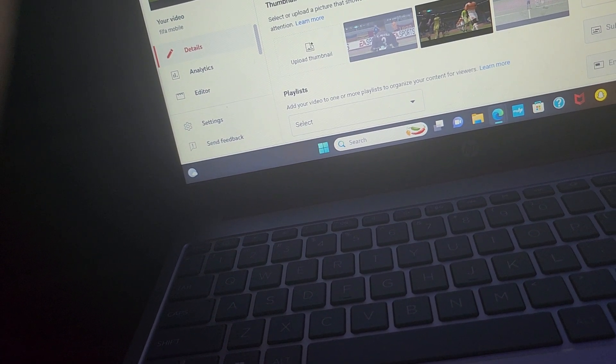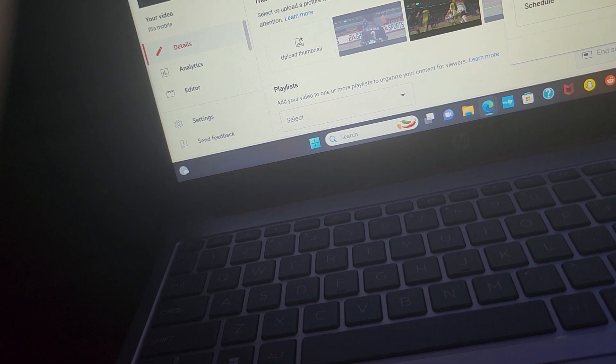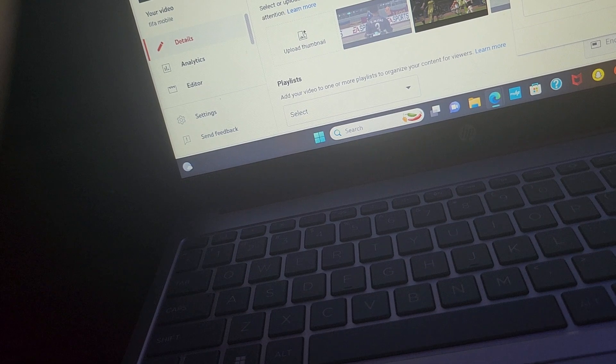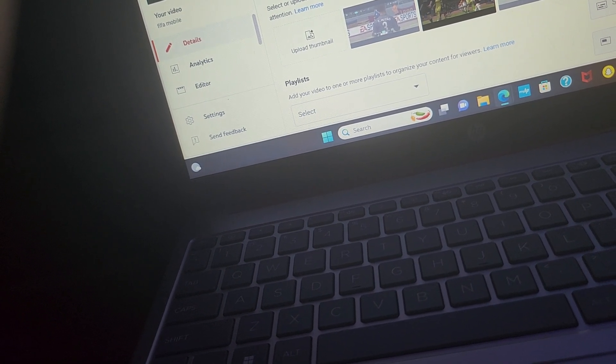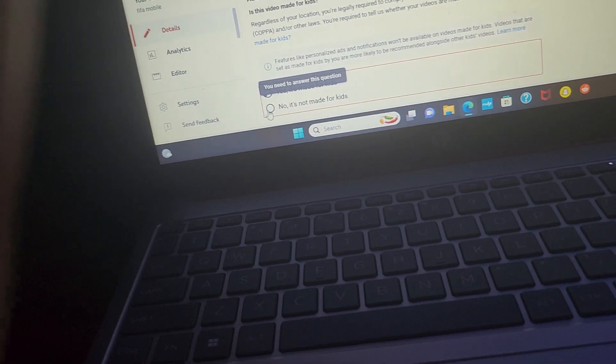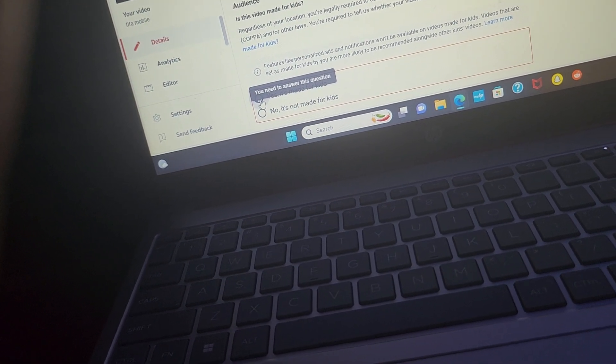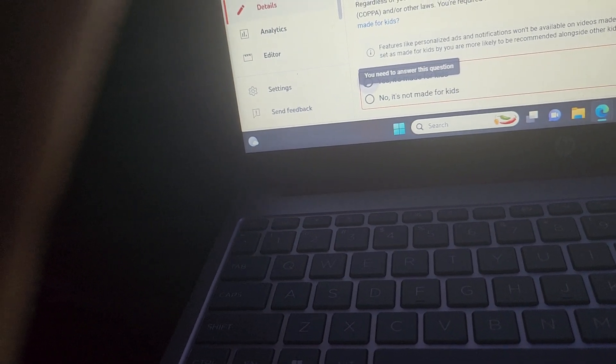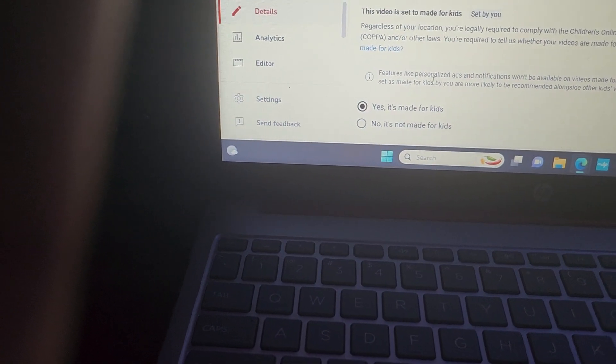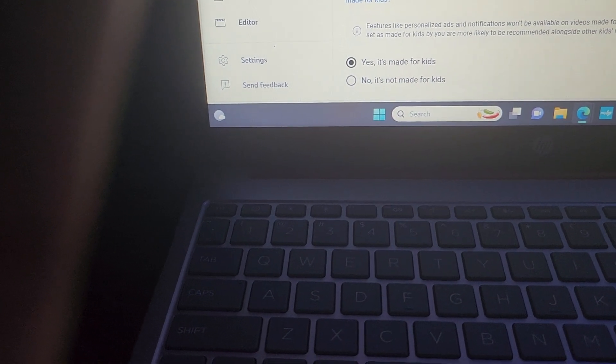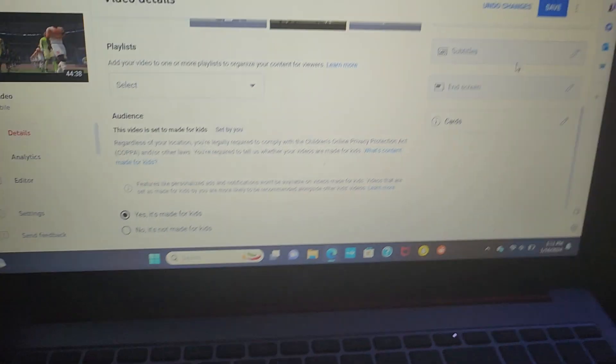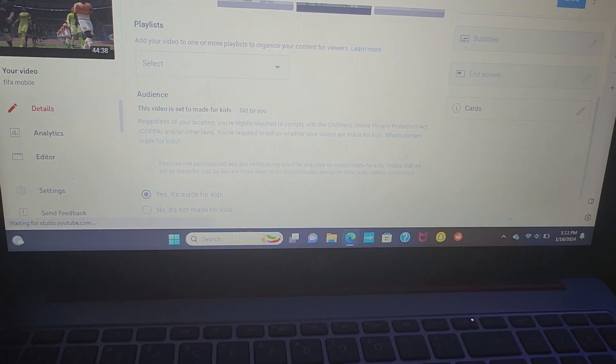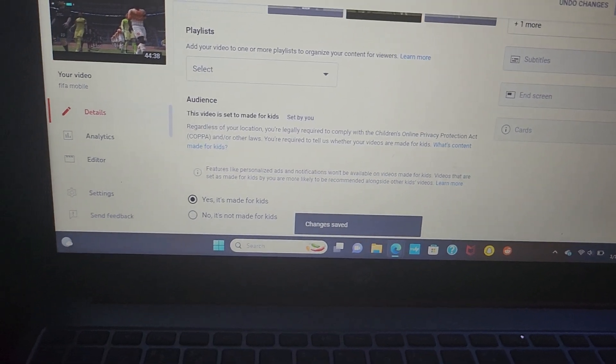Look, it says it's blocked since there's copyright, and then we just put it on private or unlisted. We're just going to put it on unlisted because since it's copyrighted, we're not able to do anything about it. I can't save the changes unless I answer this question, so I have to answer: is it made for kids or is it not made for kids? And I'm able to change the end screen, the cards, the subtitles and everything, and then I just click save on the top right.